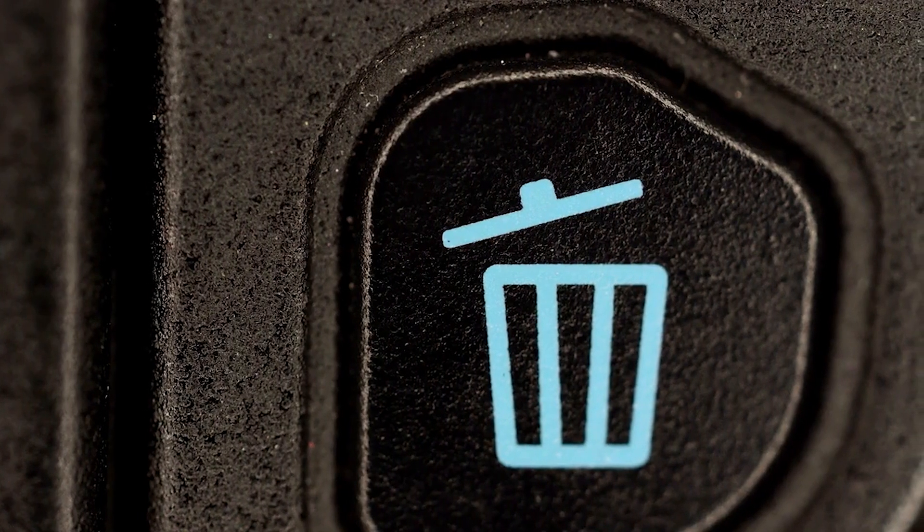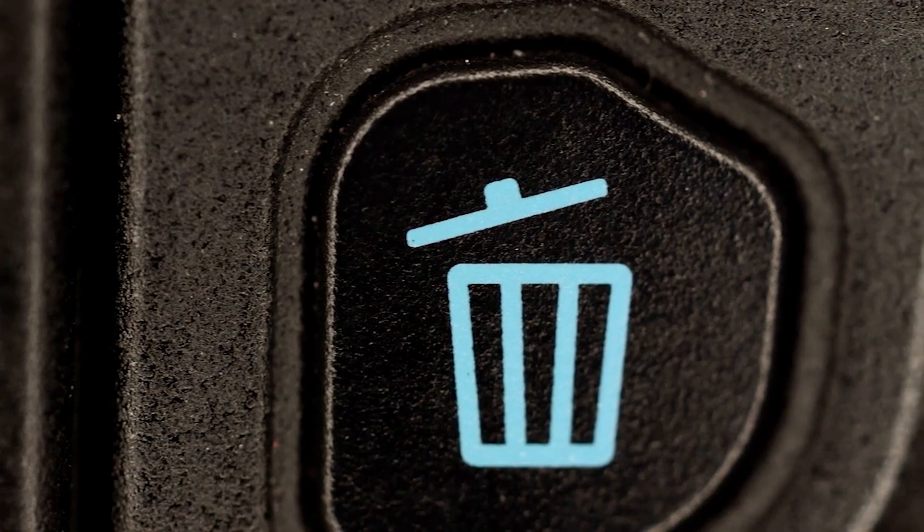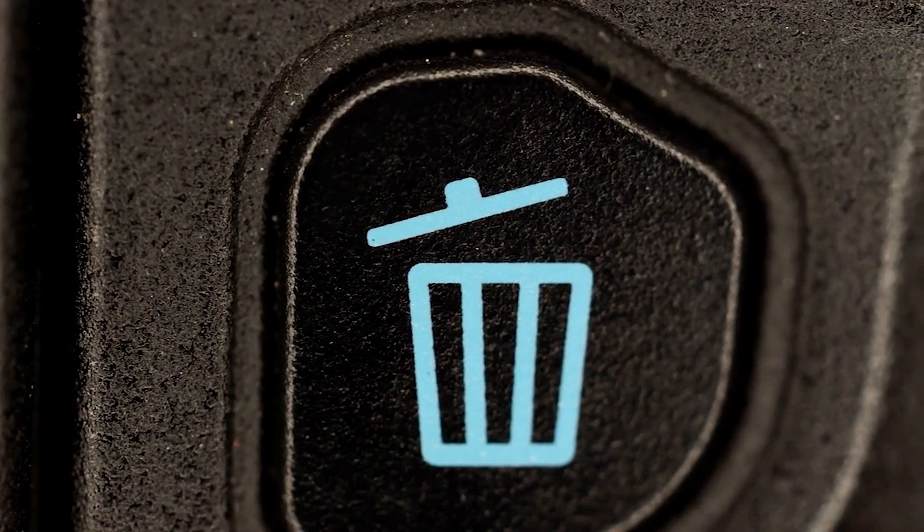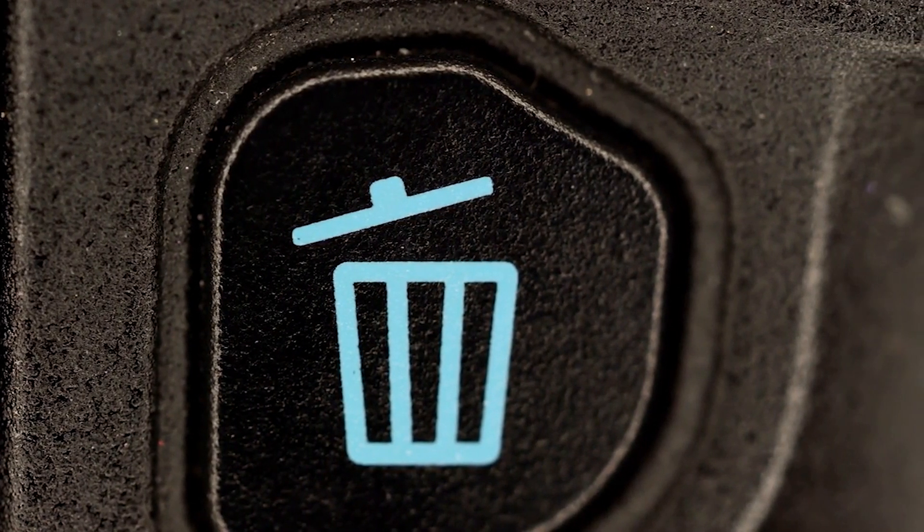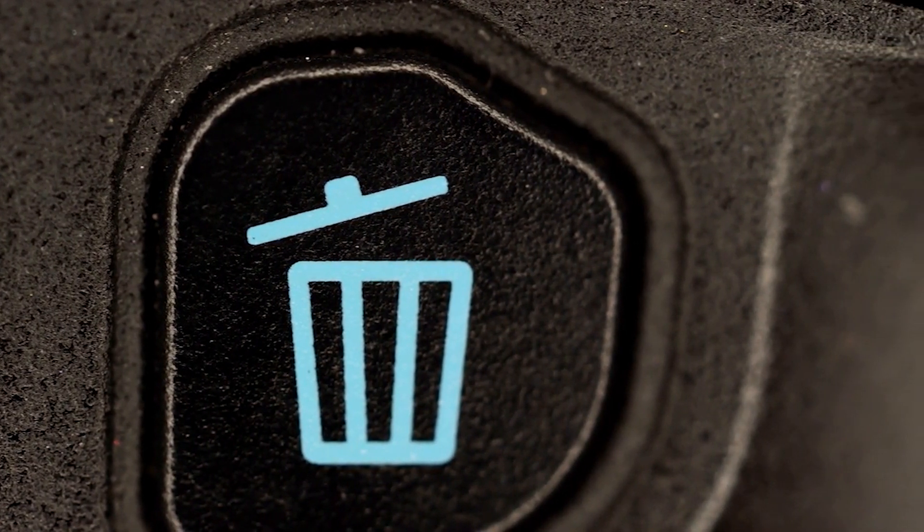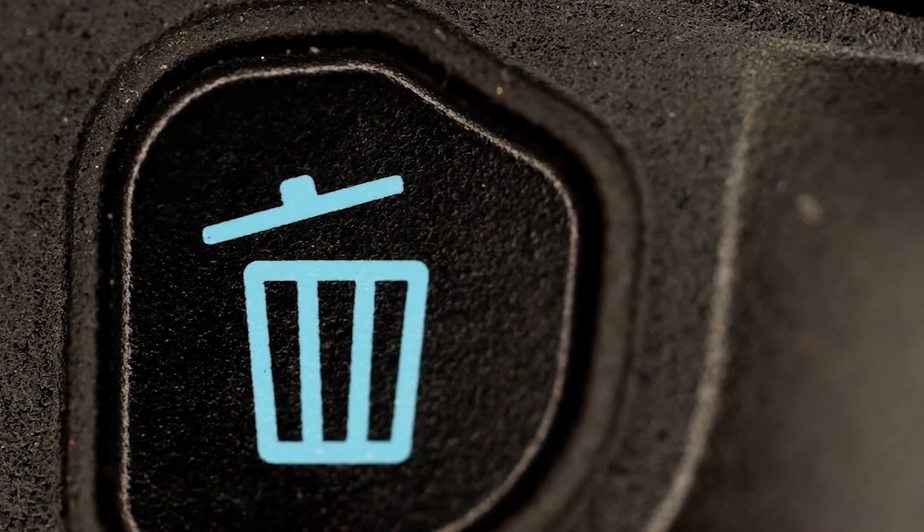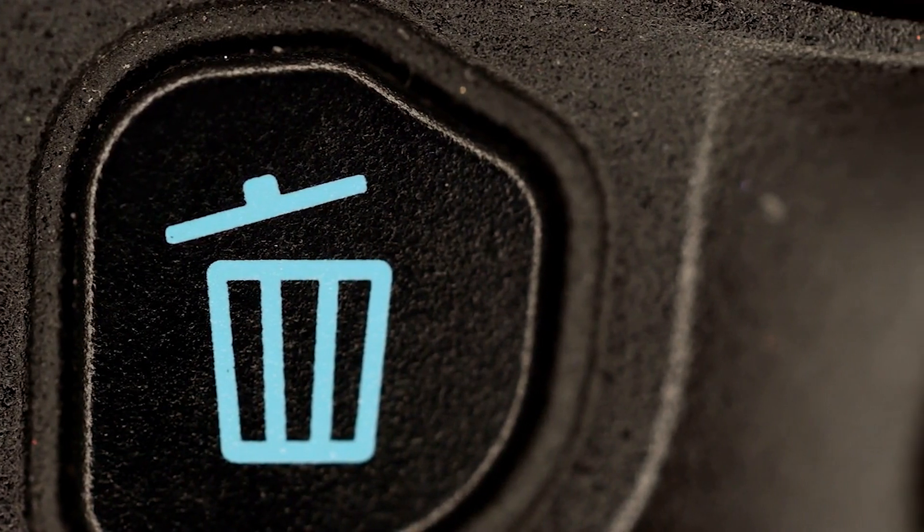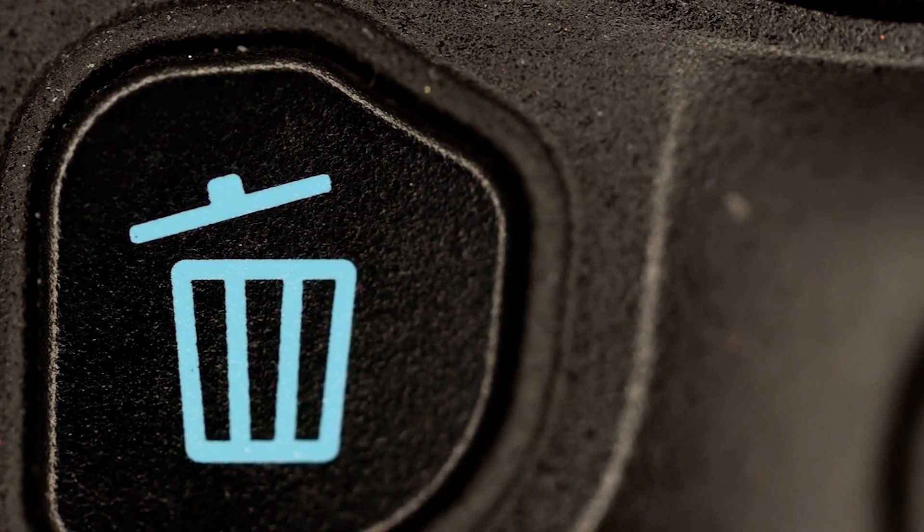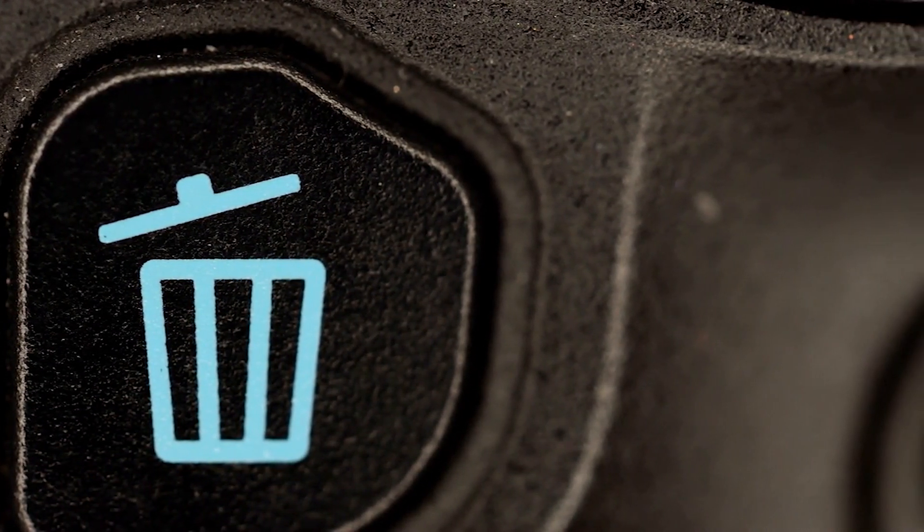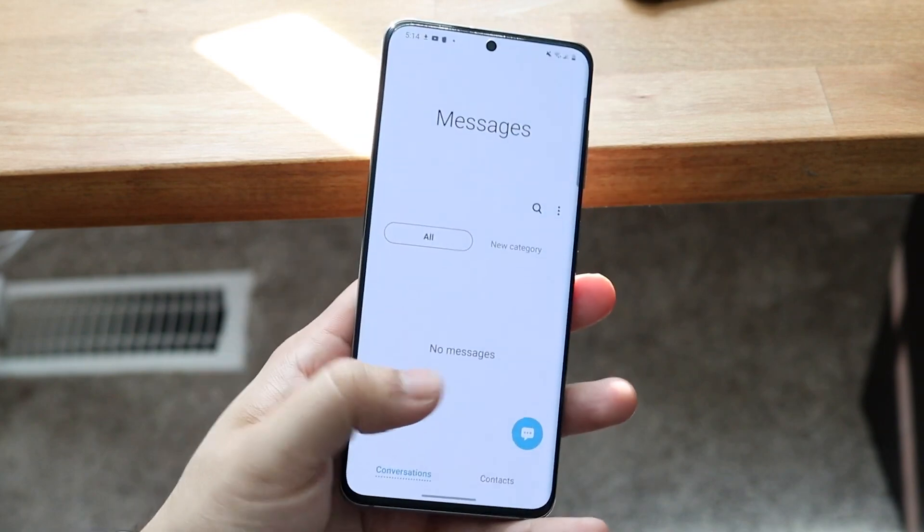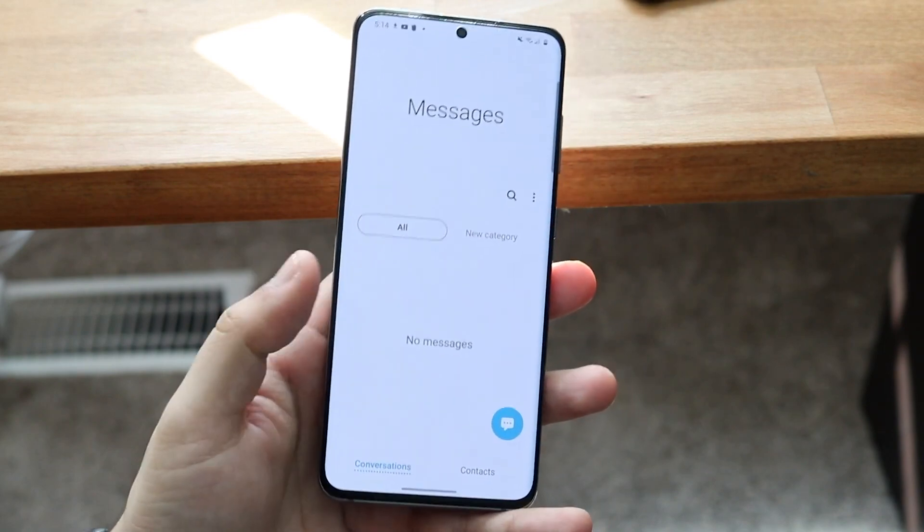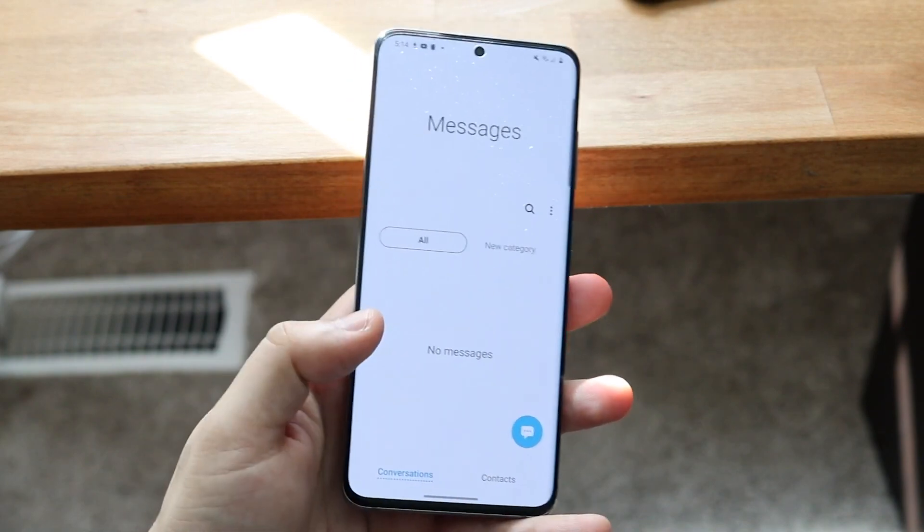I bet everybody has experienced this so far, accidentally deleting a photo or video from your Android smartphone. The first question you are asking yourself is, is there a way to recover these files? The good news is that the answer is yes.